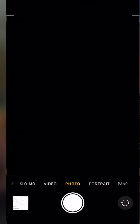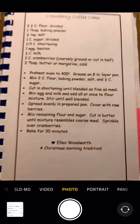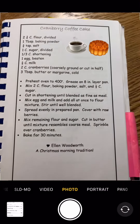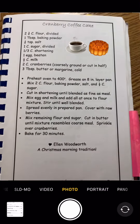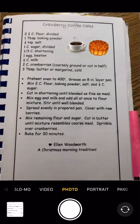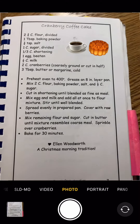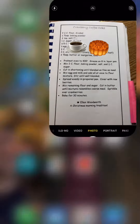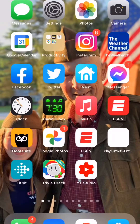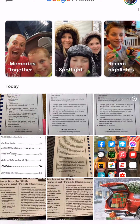So let's take a look. I'm going to go ahead and take a picture of the recipe right here.